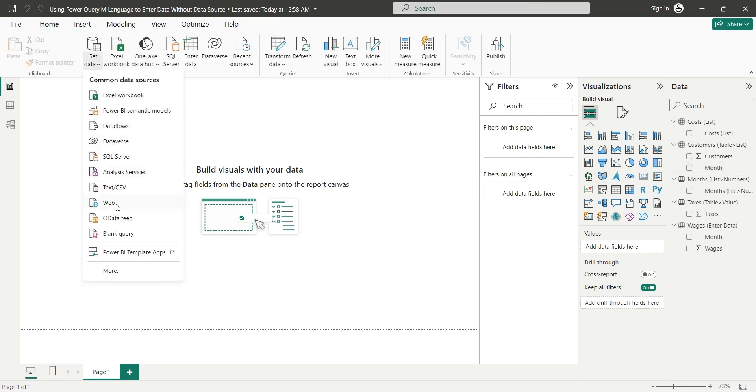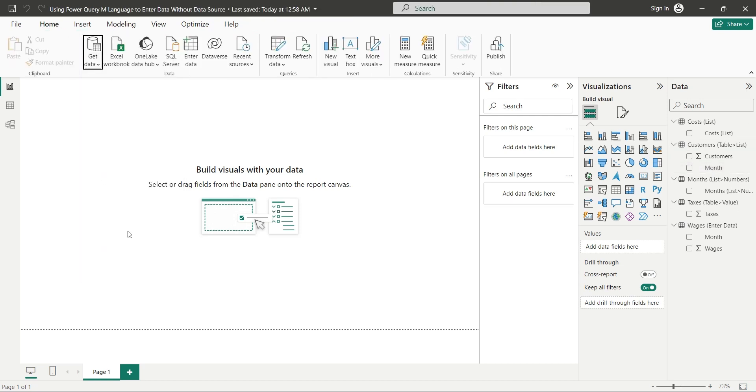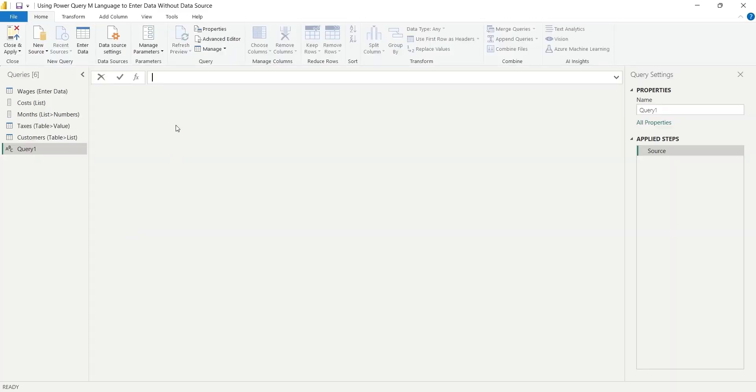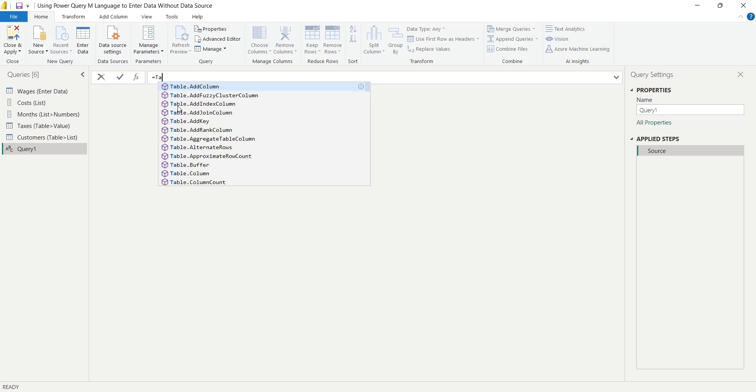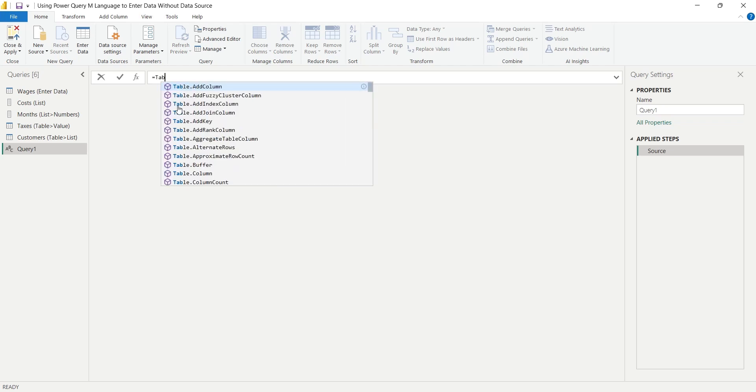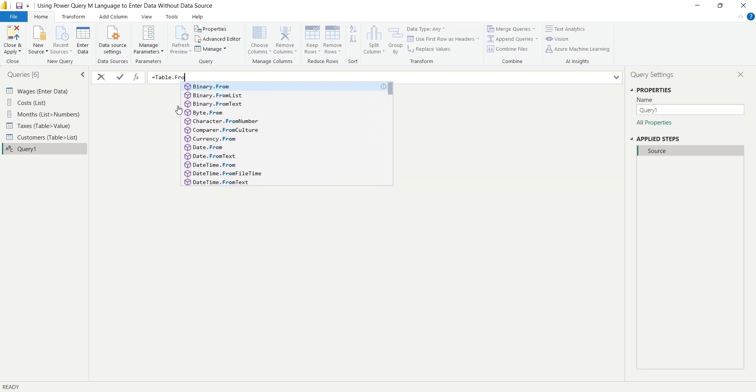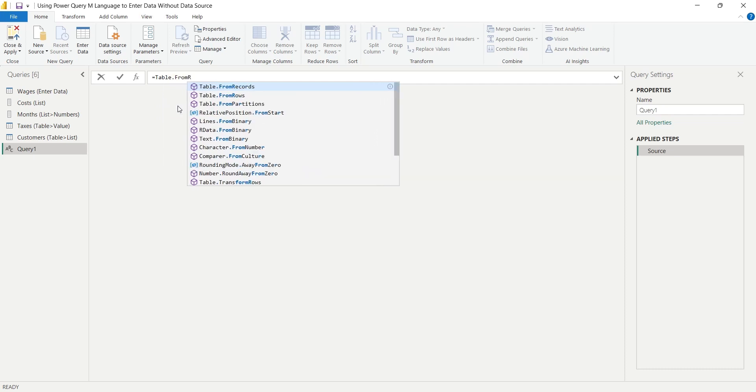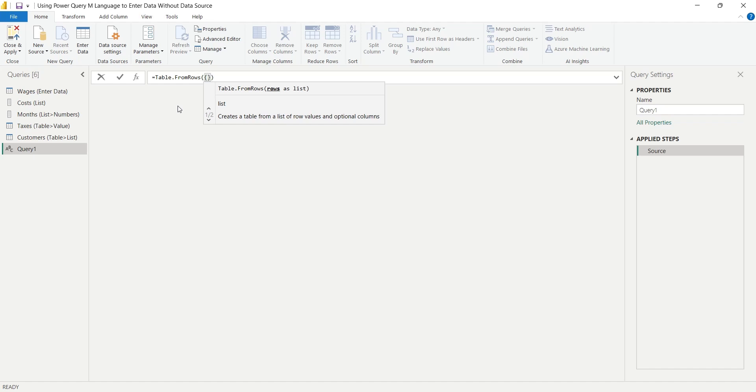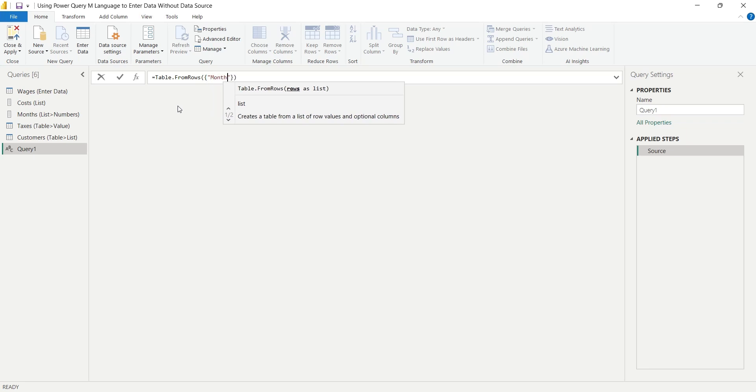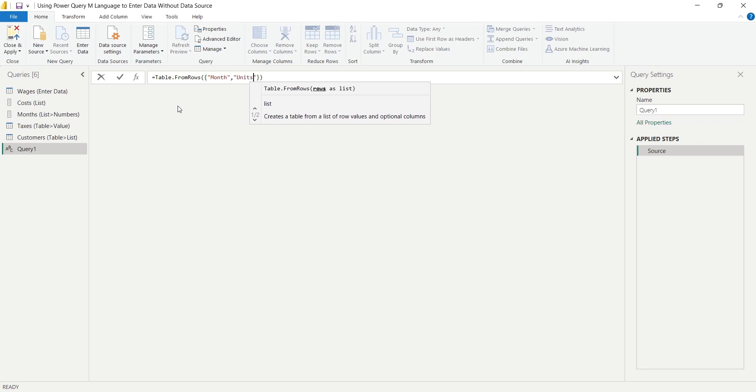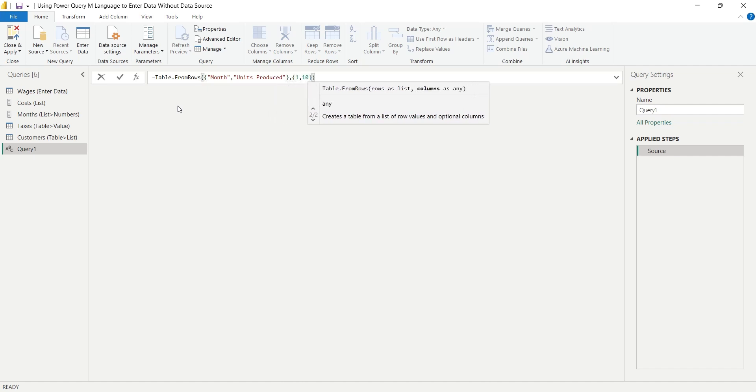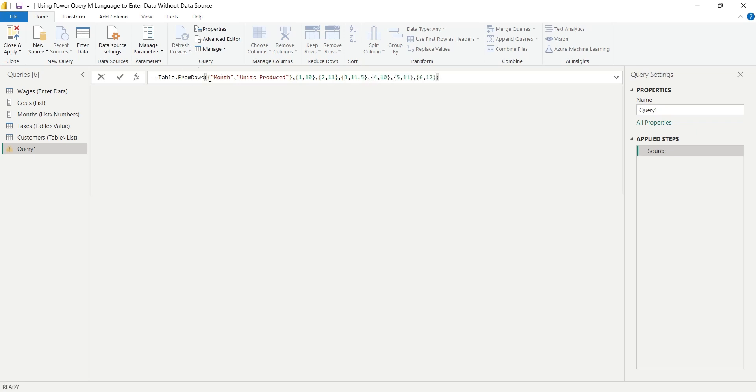We can also create tables from rows, where each list acts as a row. Values are separated by commas, but no splitter is required. Enter the function Table.FromRows. Inside, enter as many rows as you like within curly brackets, separating each value and row by comma. You can define first row for column headers as well. Enter two columns, namely month and units produced. Remember to keep all rows in another curly bracket, creating one group of rows. Otherwise you will face an error.